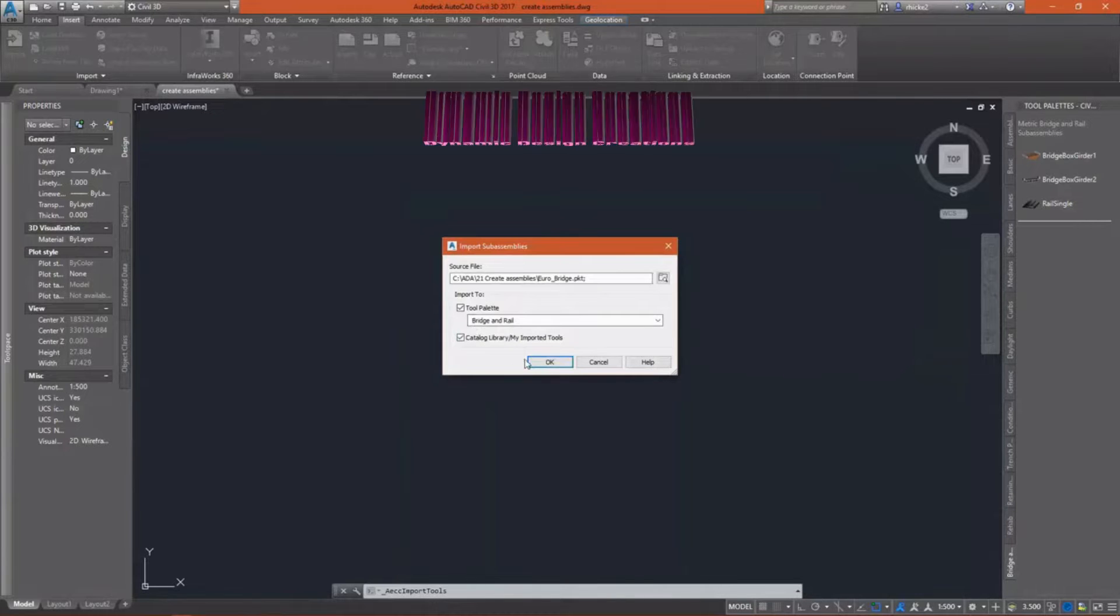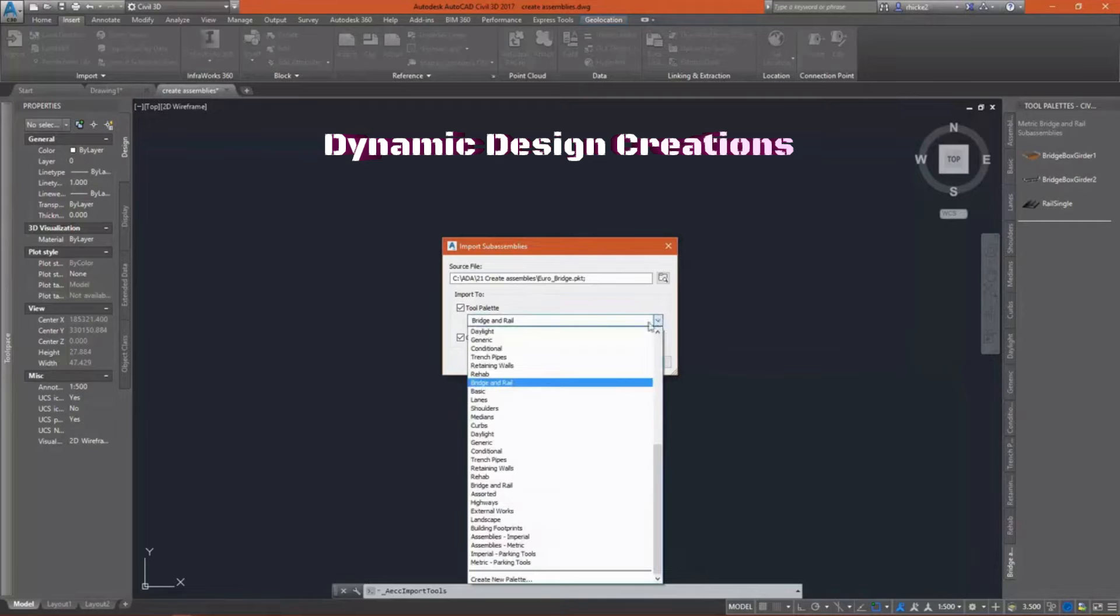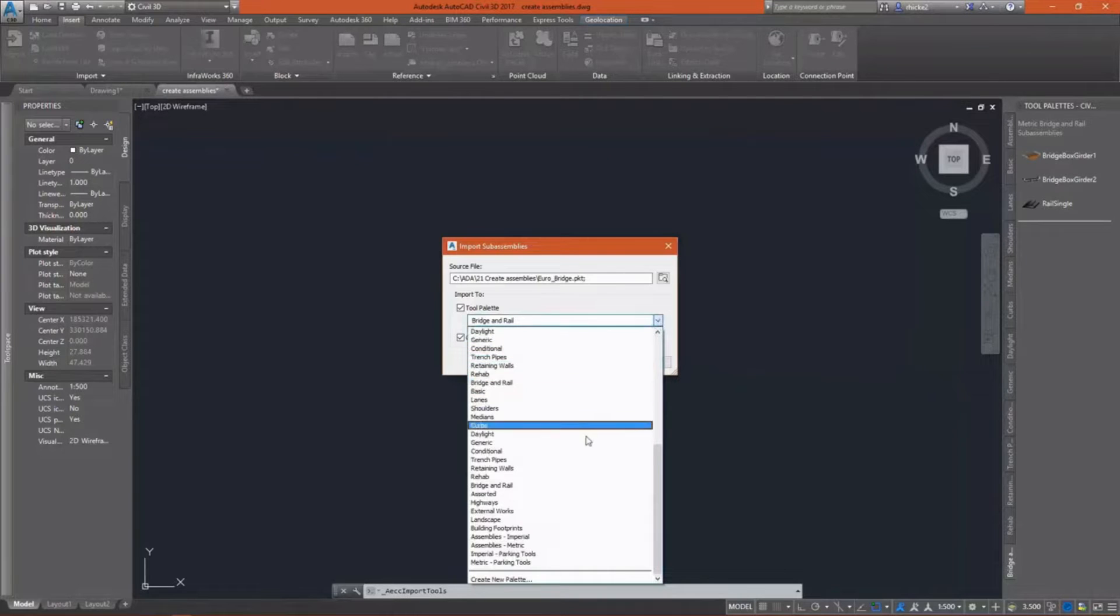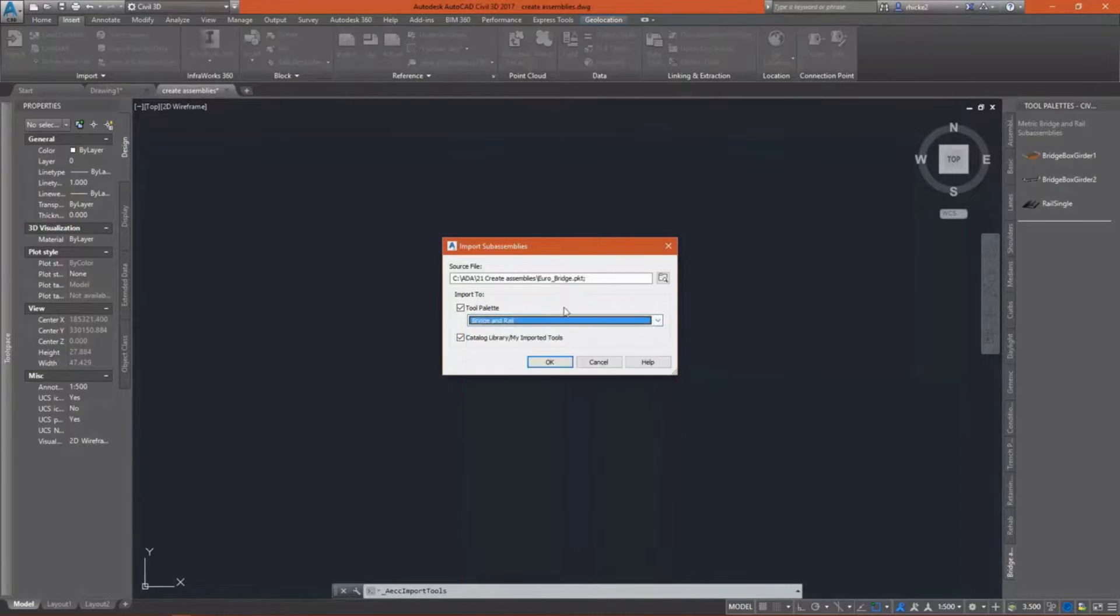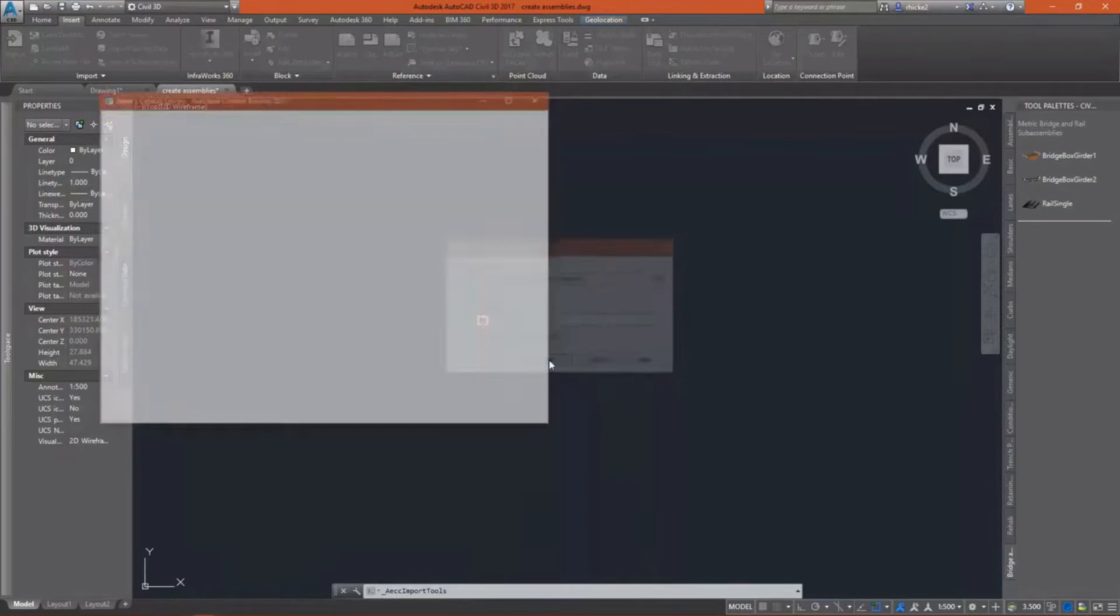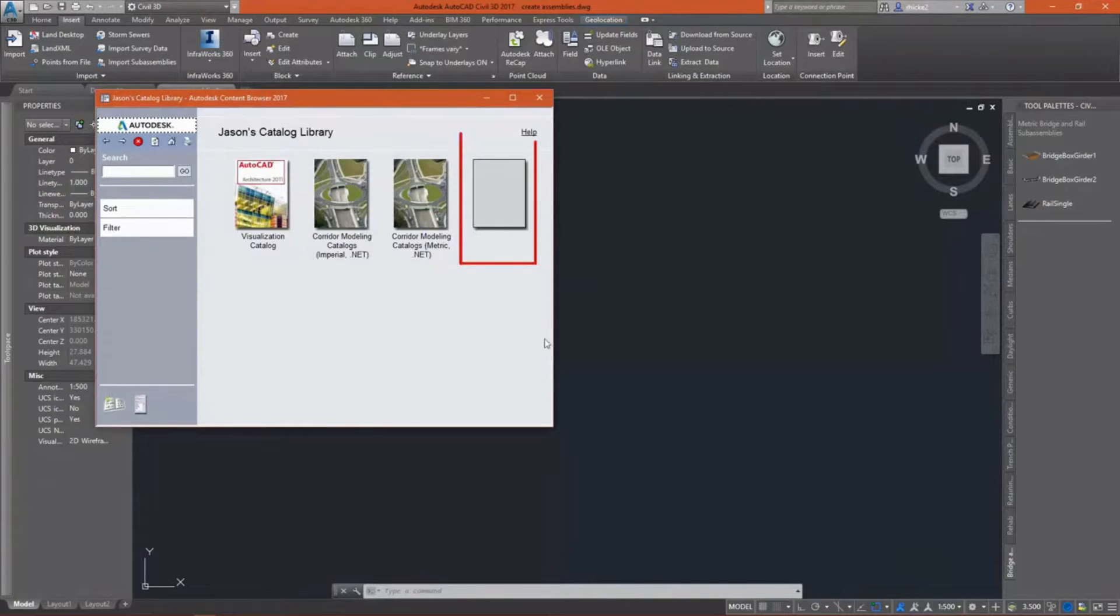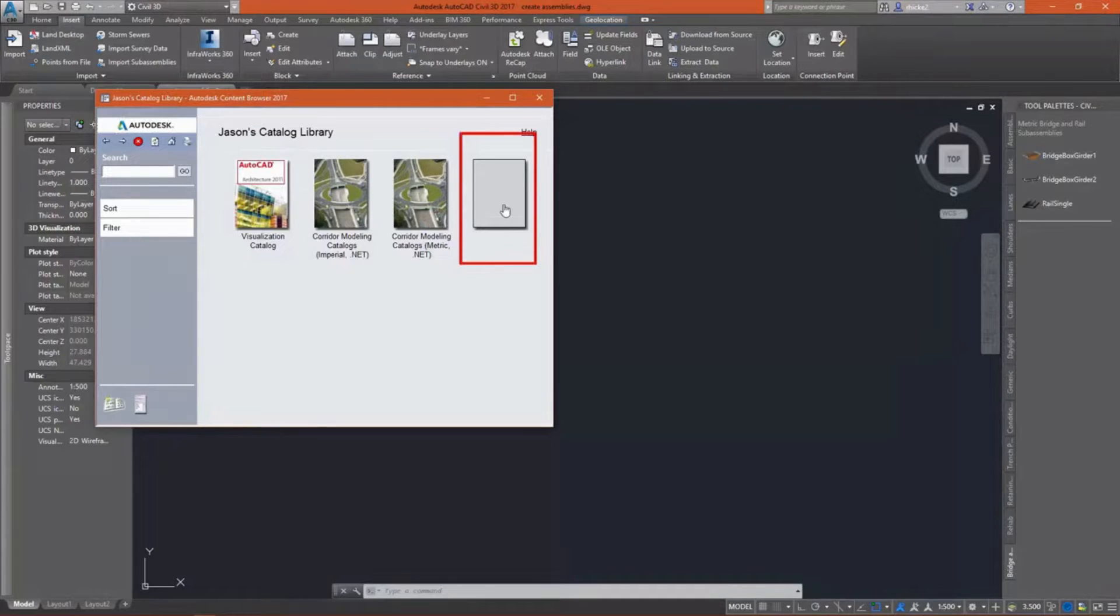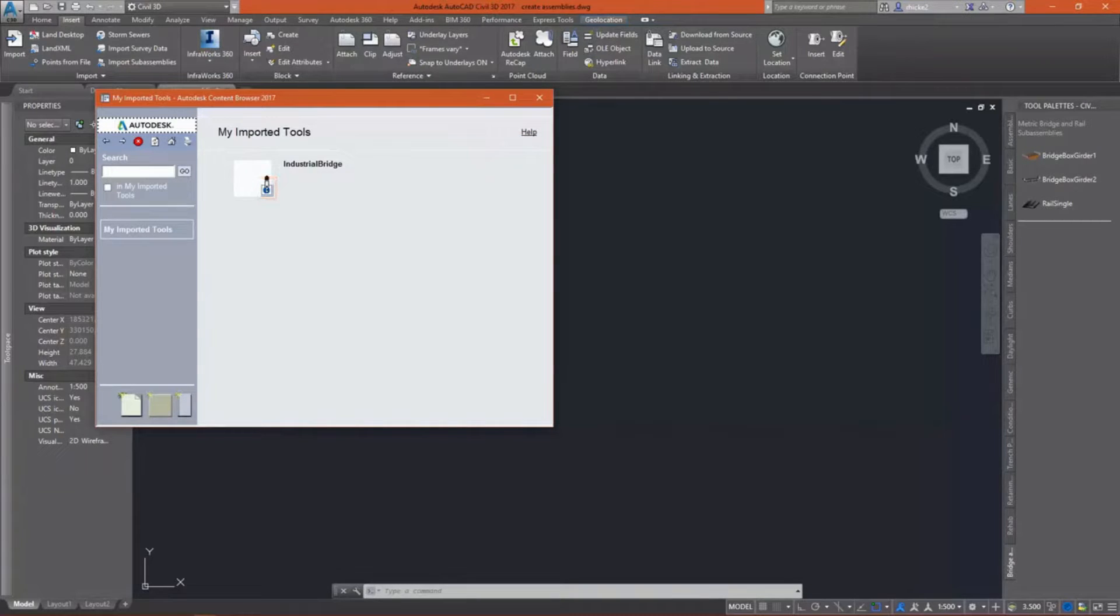In this dialog box, I have the option to select where I want to import my subassembly, and I need to go out and pick the source file, which is a PKT file. Once I open up the catalog, I'll see that it has been imported into my custom tools.